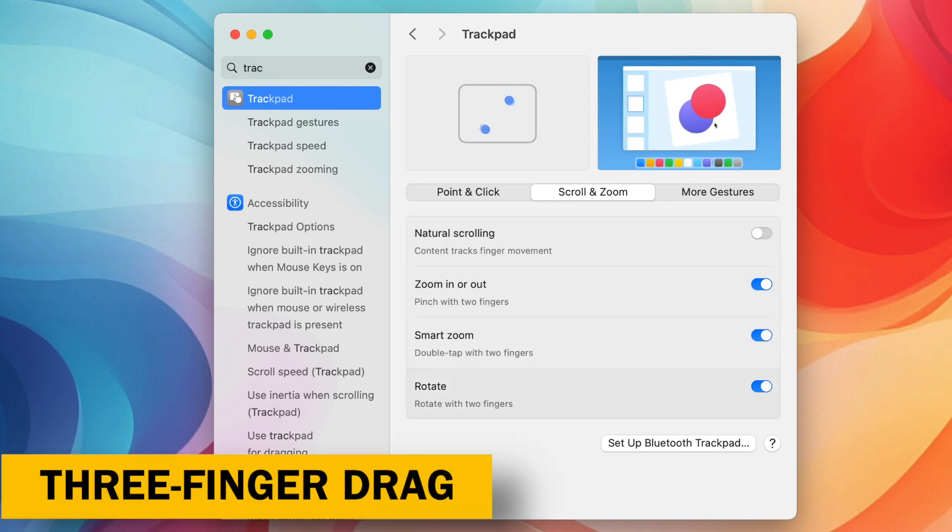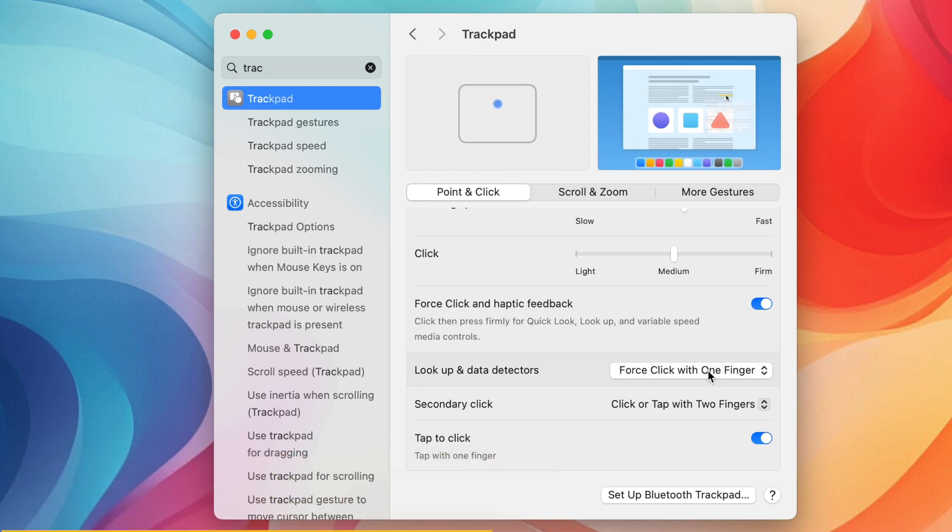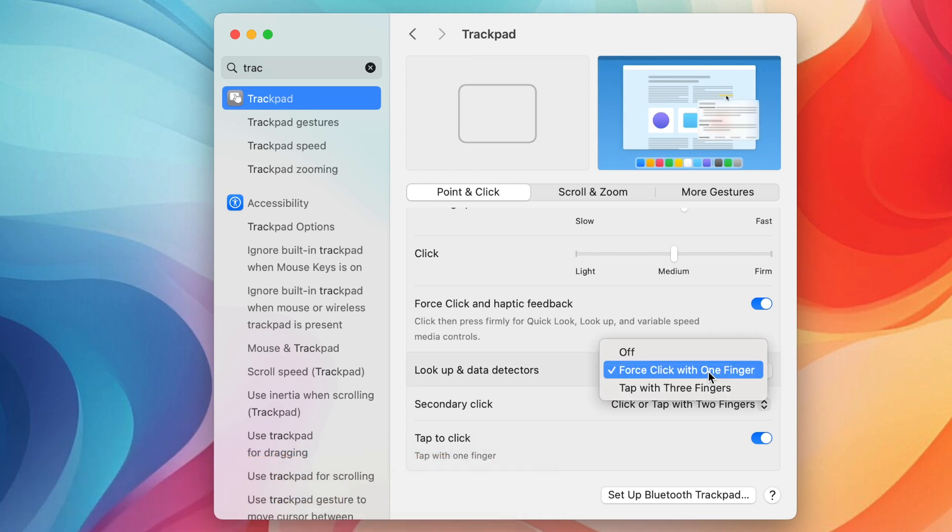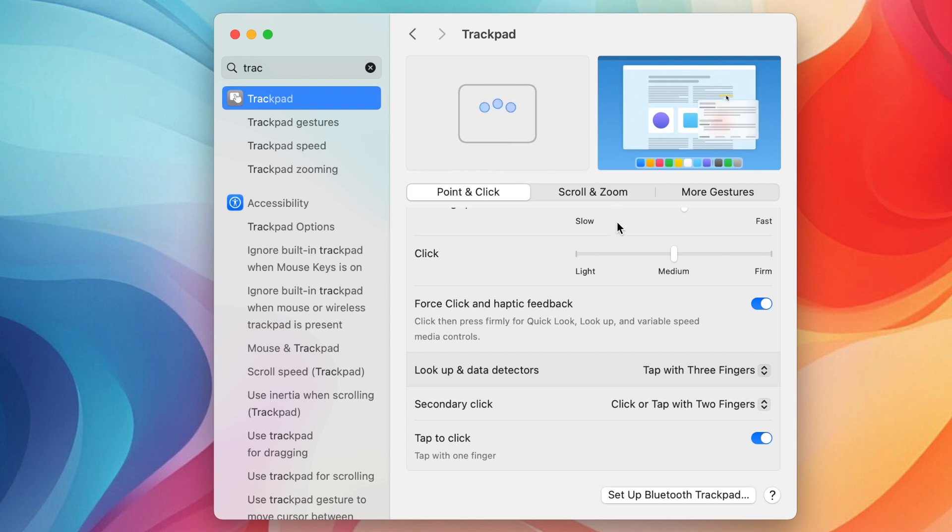Three Finger Drag. Effortless Window Management. Enable Three Finger Drag to easily move windows around your desktop using three fingers on the trackpad. This is a great way to quickly organize your workspace.